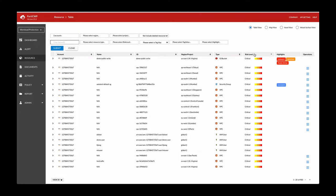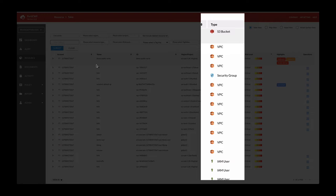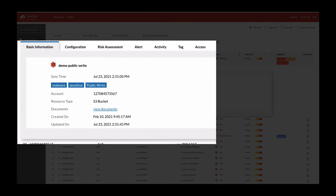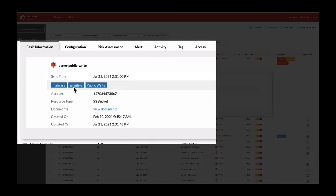Here you can see the high risk level for S3 bucket, VPC and so forth. And if we look at one of these alerts, it shows you malware detection, sensitive data, and public write as well.